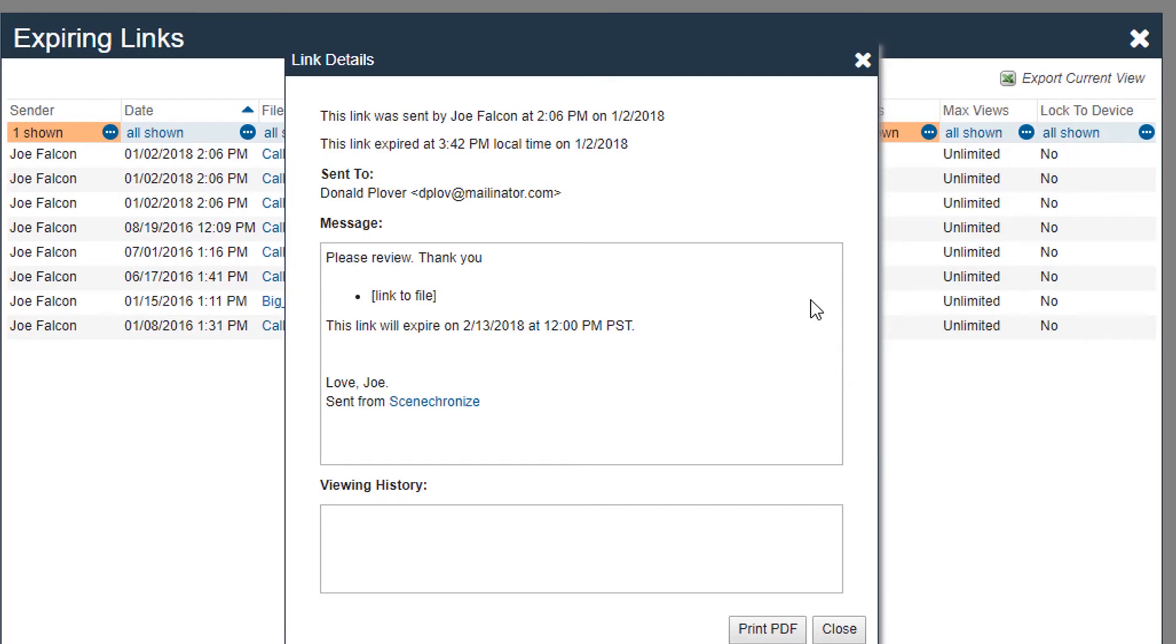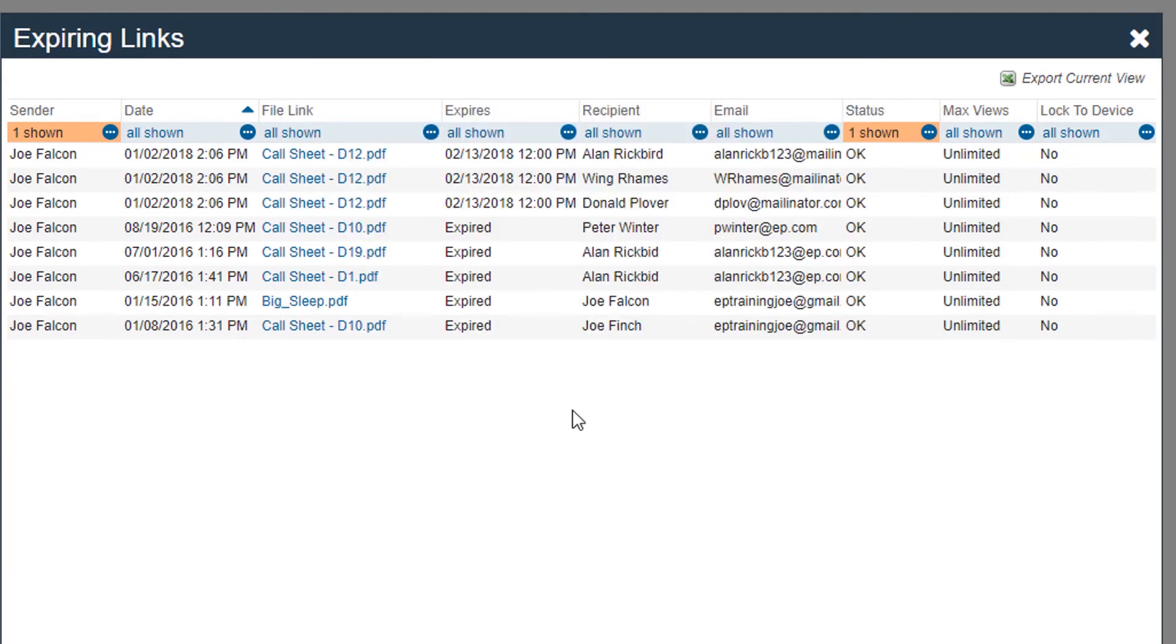Once the link is expired, the recipient will no longer be able to access the information. The link expires at the time you set it to expire, regardless of the time zone.